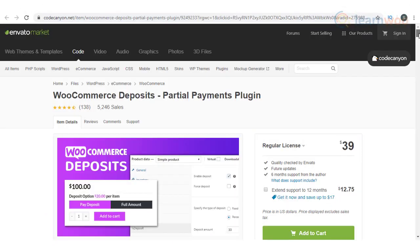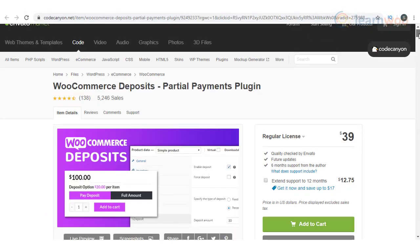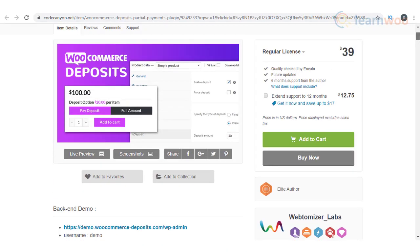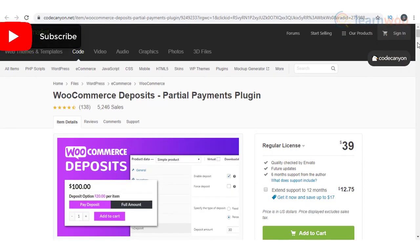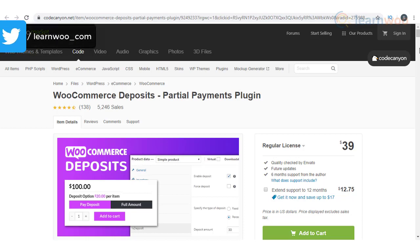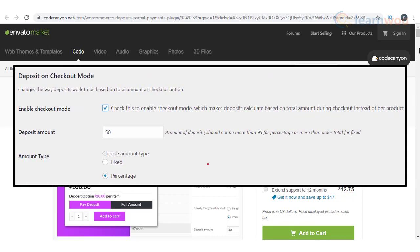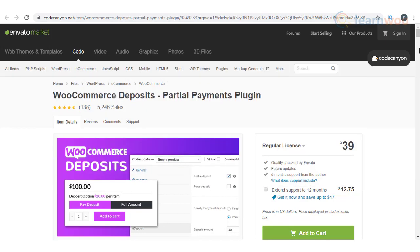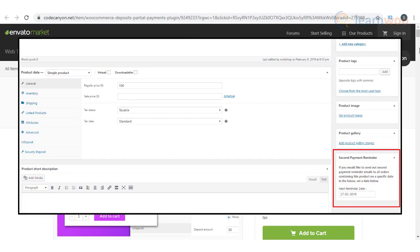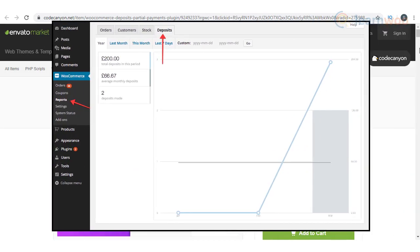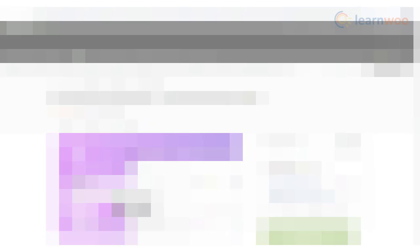This is another great plugin that will help you accept partial payments on your store. In fact, if you are offering options to book, you can even force a deposit to complete the booking. You will have the option to make the deposit value fixed or a percentage of the product price. And you can choose to switch the deposit option site-wide on and off with a single click. It also allows you to set up automatic reminders at a specified time to remind customers about the balance payment. You can measure the impact of your deposits strategy by accessing specific reports on the WooCommerce reports section as well.